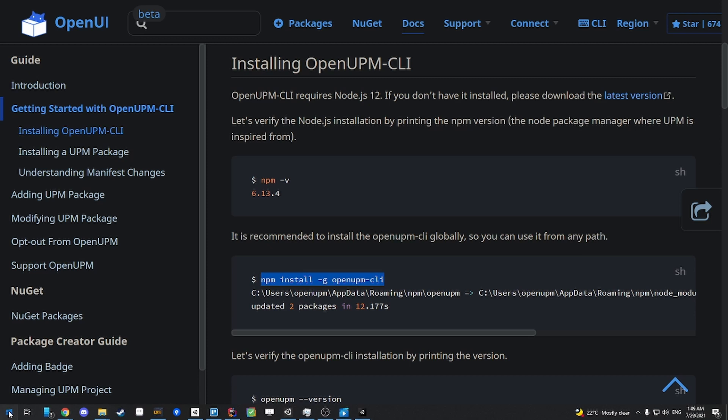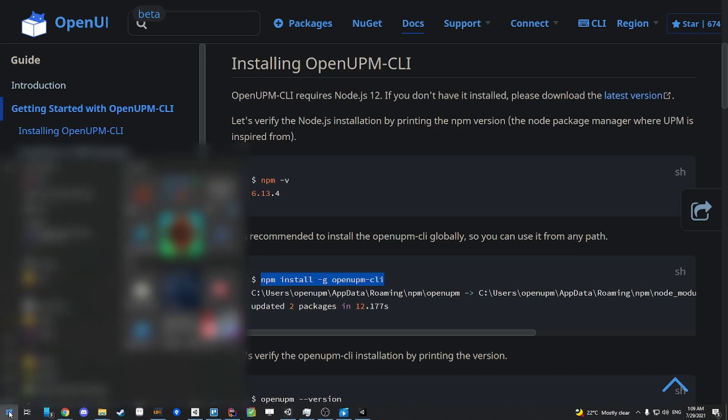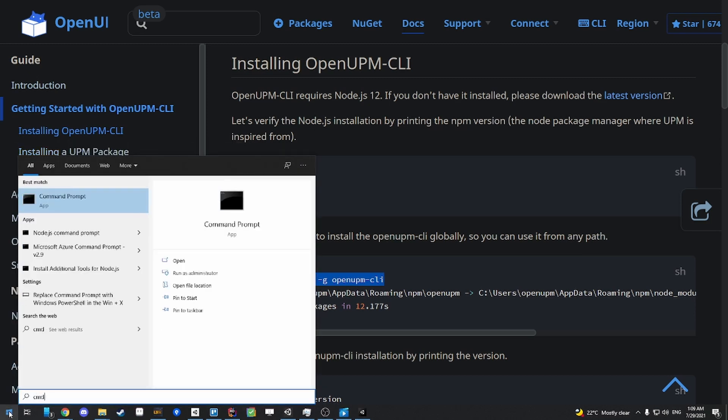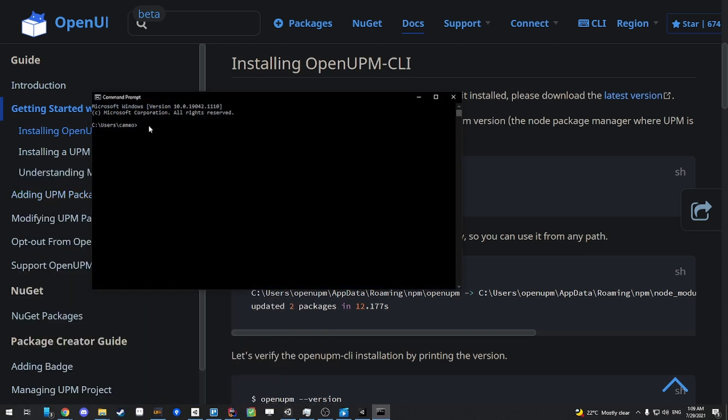Next, you want to open the command line. So you can do that by clicking the Windows button, typing in CMD, and then you can find it right here. Once you're here, you can paste your text. It might be a little bit different in command prompt. There are different shortcuts. I've configured it to paste with a right click. Once you've pasted it in, then you can press enter, and it'll start installing OpenUPM CLI.